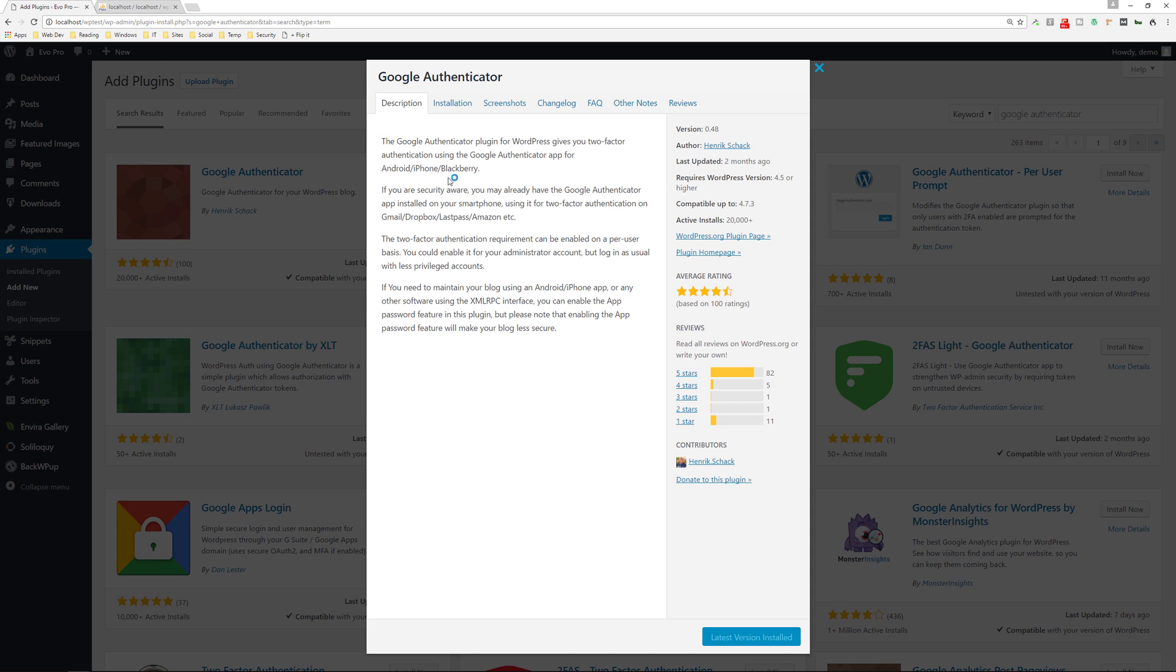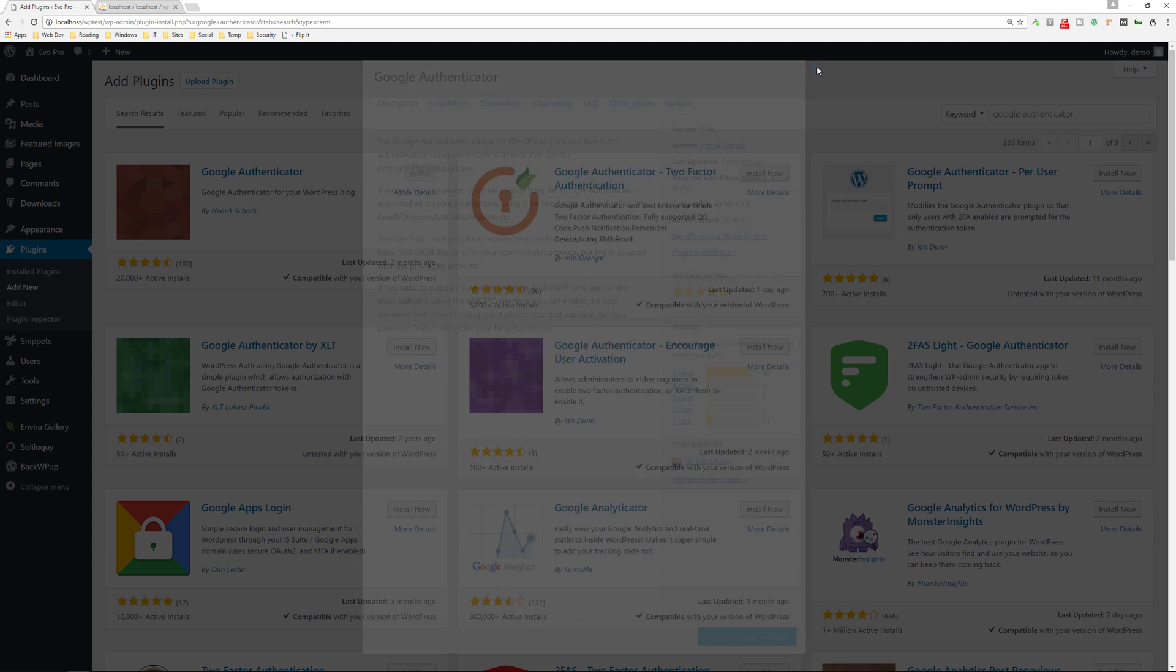And then if you want to look at more details, you can check them out over here. So it's compatible with the Android phone, iPhone, and Blackberry if you're still using that. It's a really good plugin to try out.